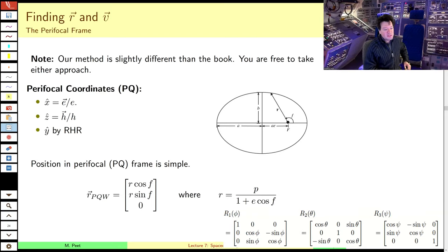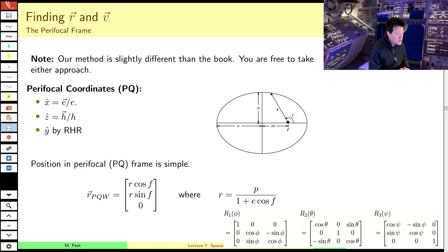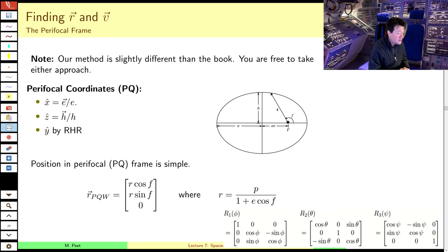Hello class. Welcome back to part C of this lecture, where we get to the real meat. Hopefully I've prepared you in part B with some discussion of rotation matrices for what we're about to do. Specifically, we are going to go from position and velocity vectors in satellite normal or perifocal coordinate system to ECI coordinates. Several rotations have to take place before we get there.